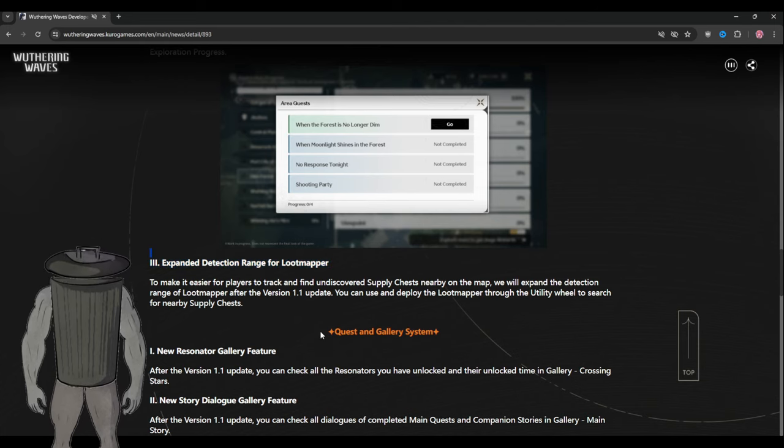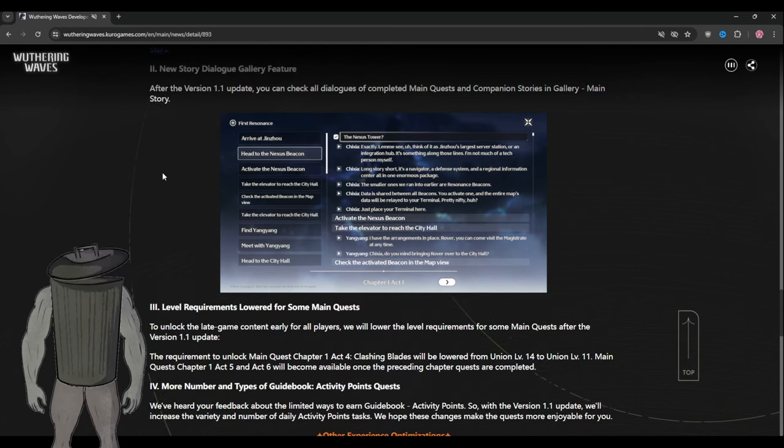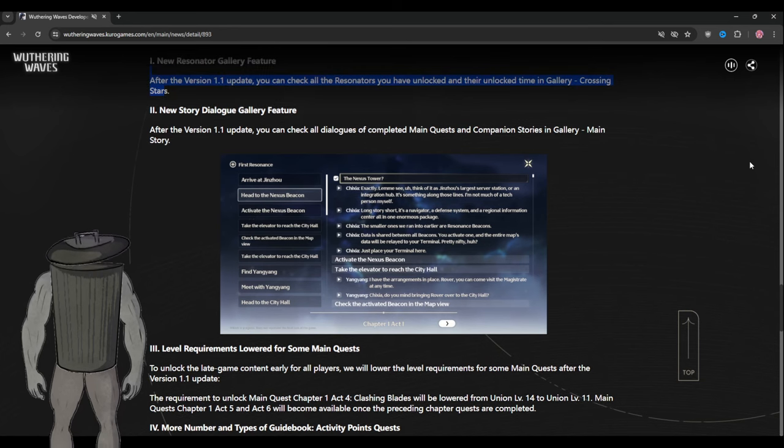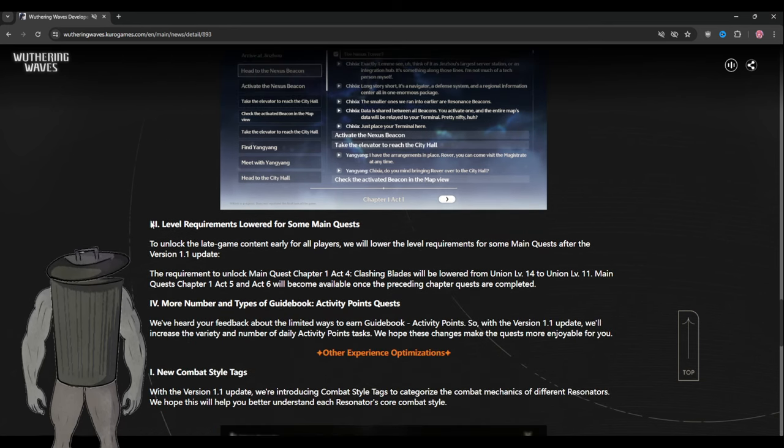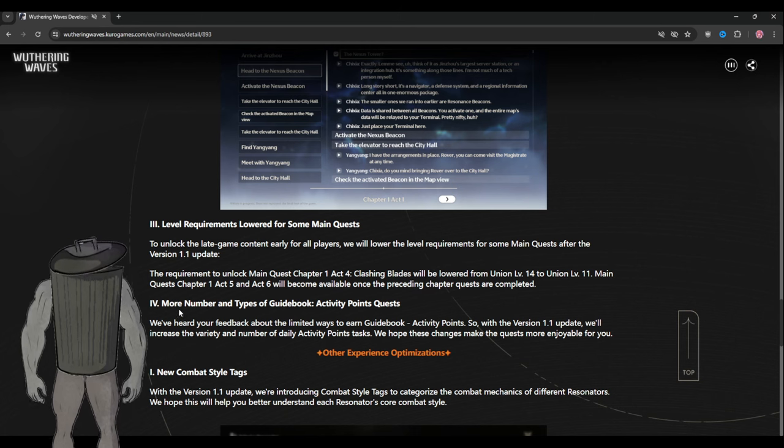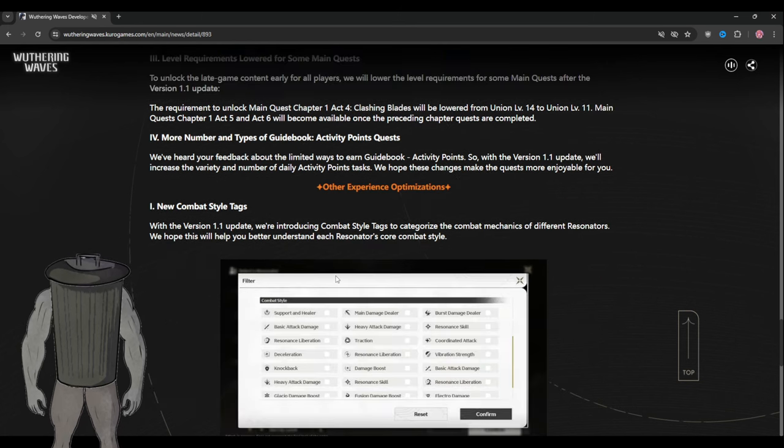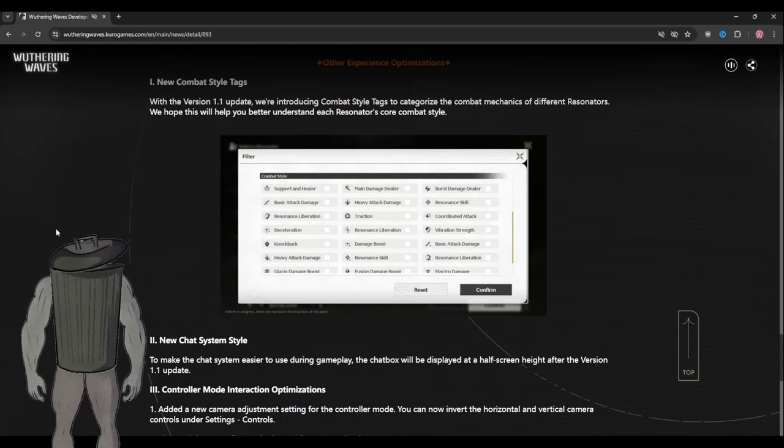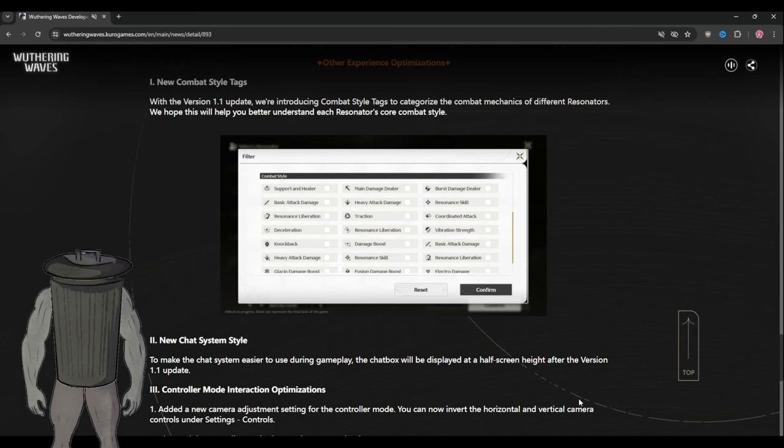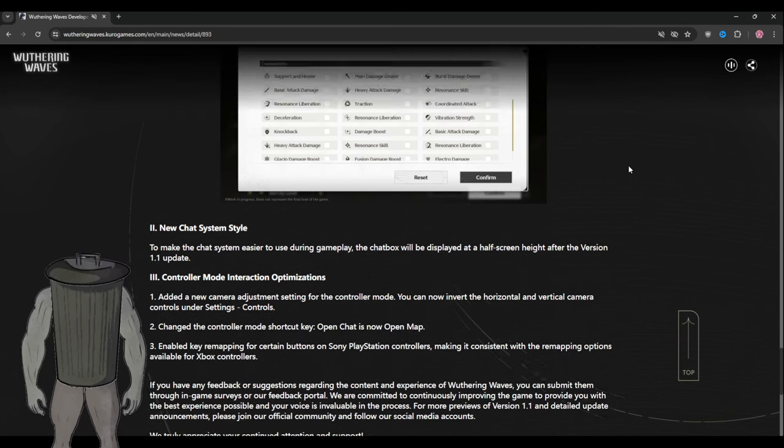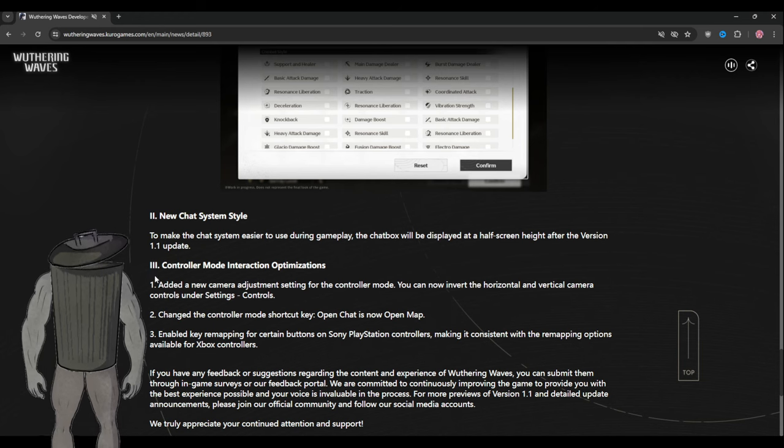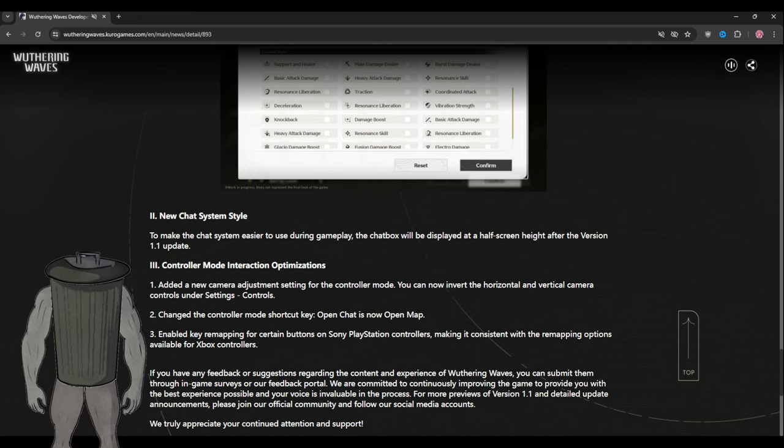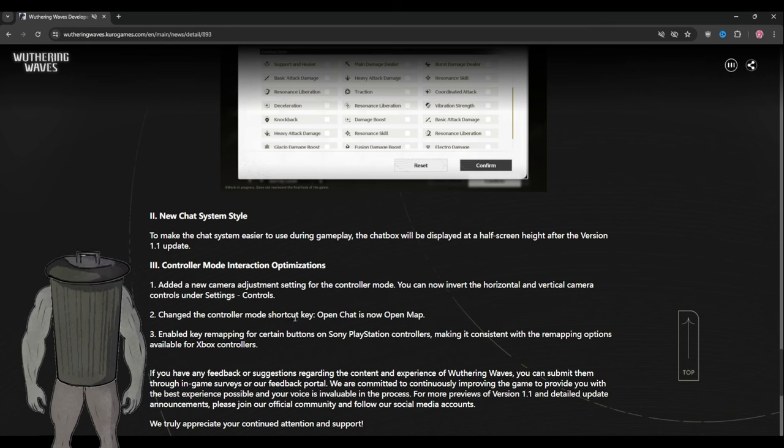They added a new resonator gallery feature, new story dialogue, and level requirement is lowered for some quests. A new combat style tag to know which resonator is what, as you can see here. They added a new chat system and added a controller mode for better interaction.